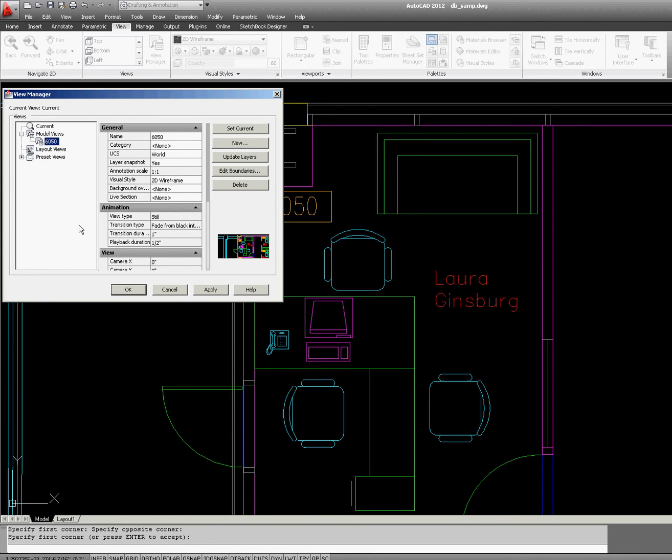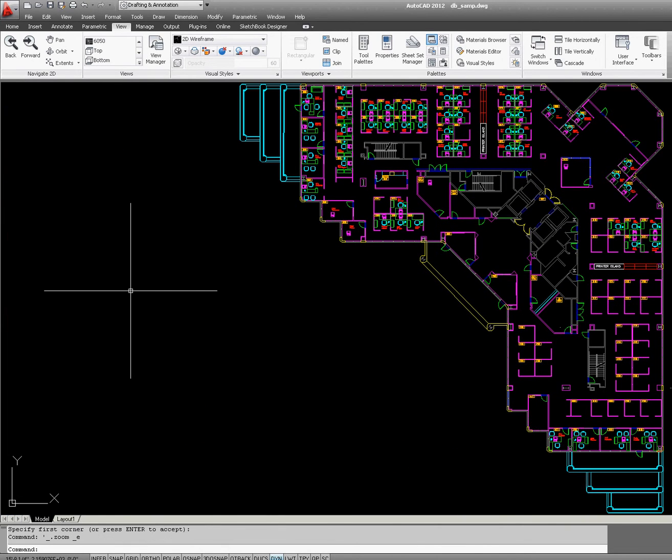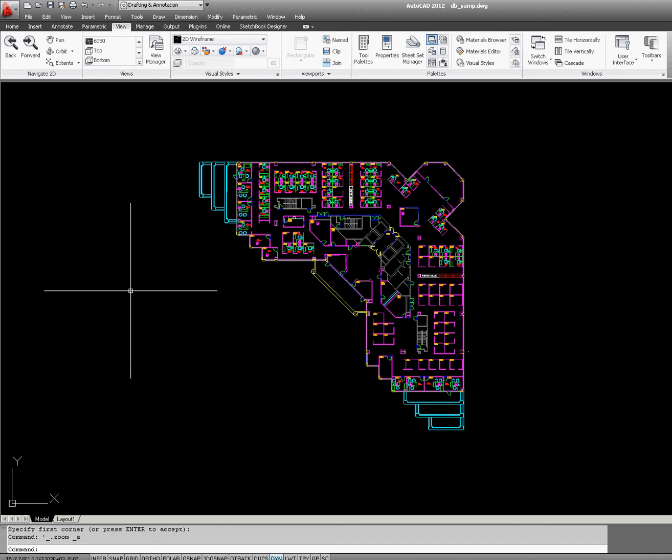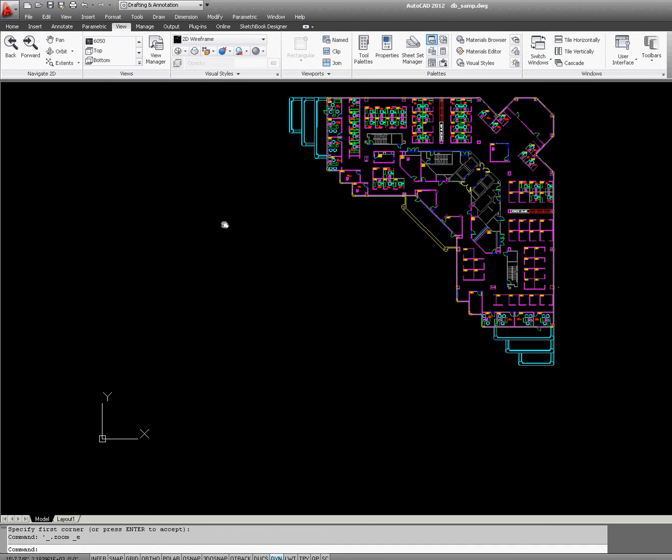As you can see, 6050 is now listed under Model Views. Click OK. Now let's say I go back to Zoom Extents or even further out.